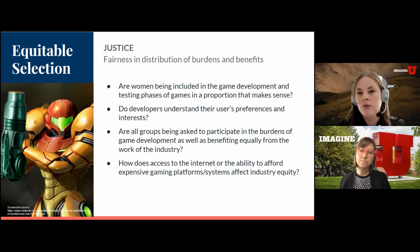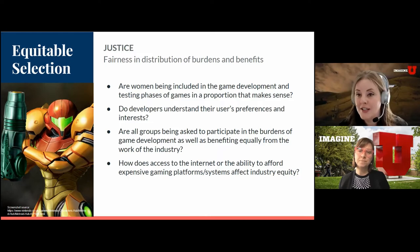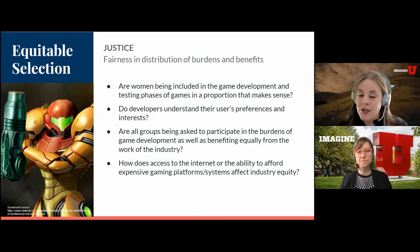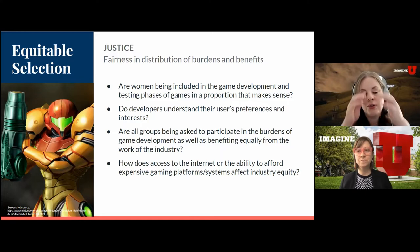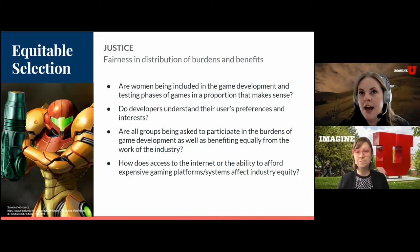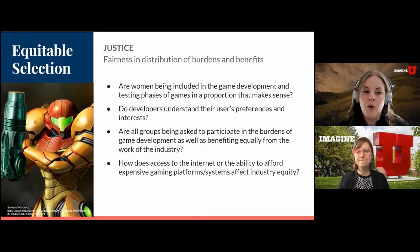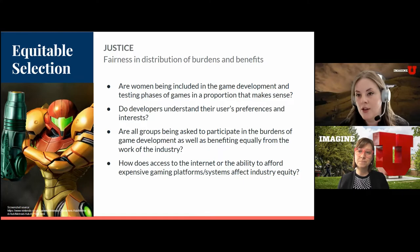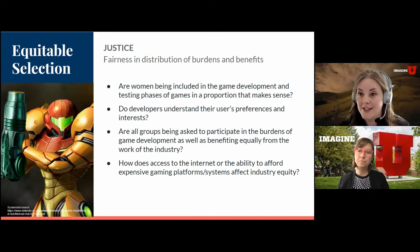There's also the question of how access to the internet or the ability to afford an expensive gaming platform, fast internet, or a PC versus a console affects equity in the user experience and the industry. If you crowdsource your user test group, are you going to get the demographic diversity you're looking for? Or are you just going to get people who can afford broadband and a PS5? Are you going to get the diversity needed to make sure you're appealing to and representing the largest number of people?